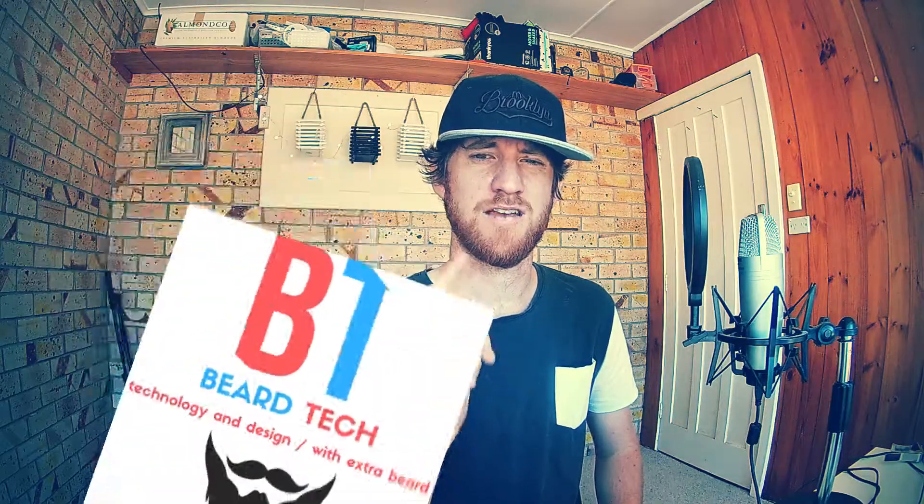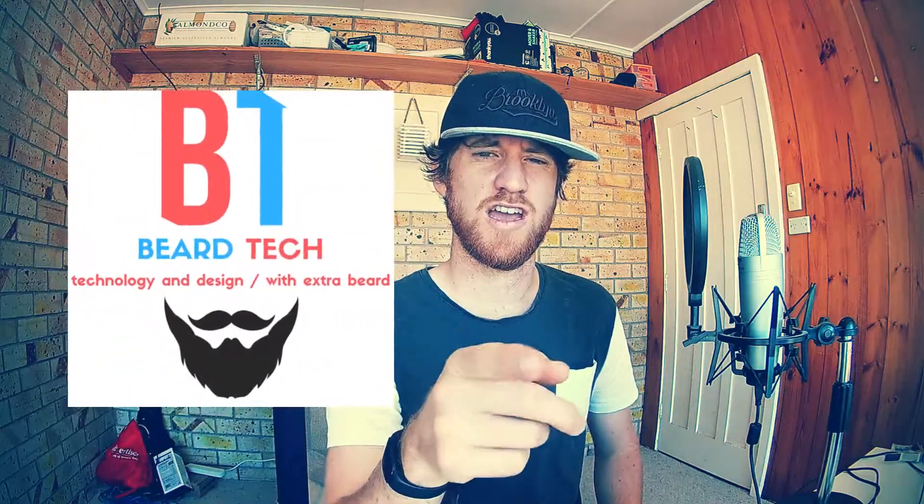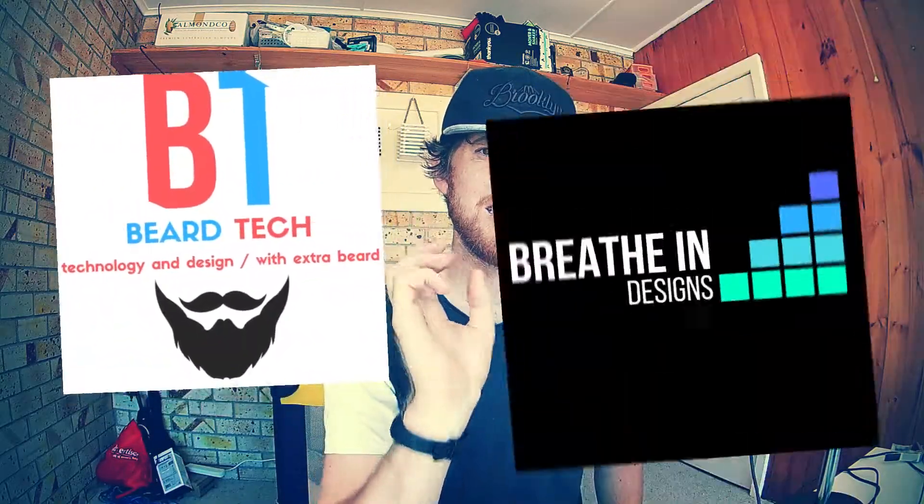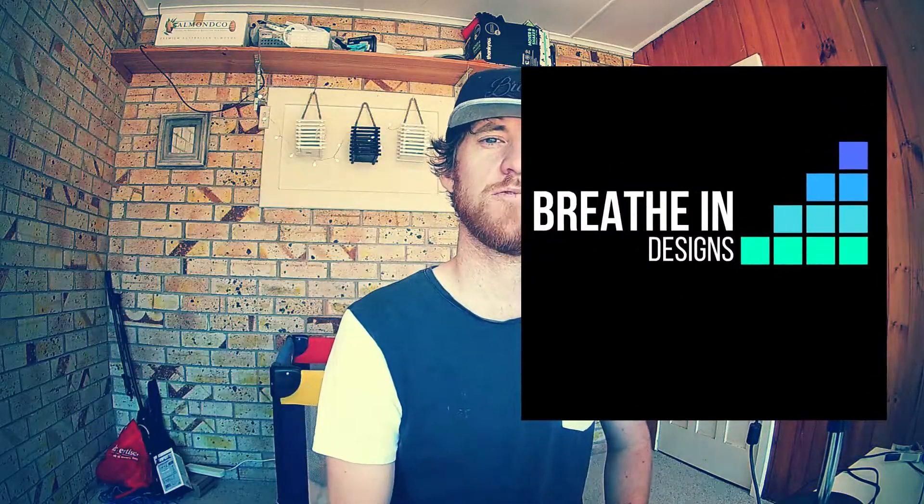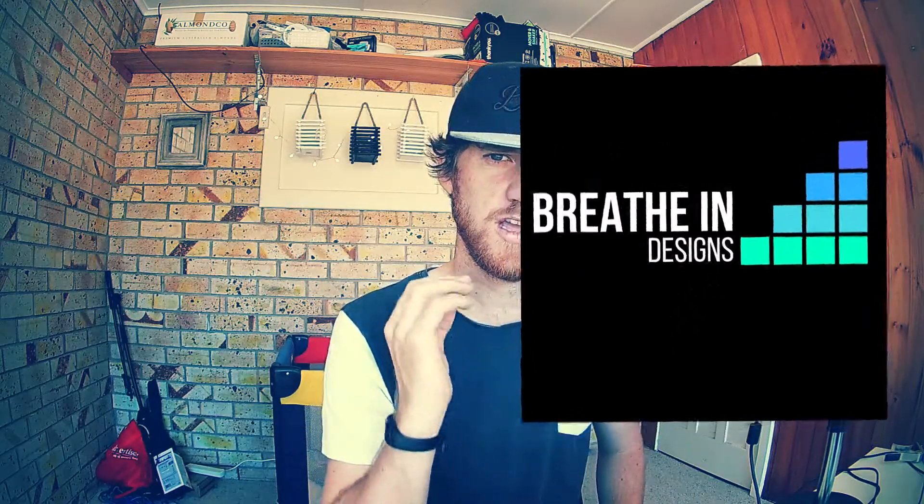Hi everybody, it's Luke here from Beertech and Breathing Design, where tech and design collide with Extra Beard. Happy New Year guys, I hope you had a really good Christmas as well. We've been on a huge break, I'm back with some more content.